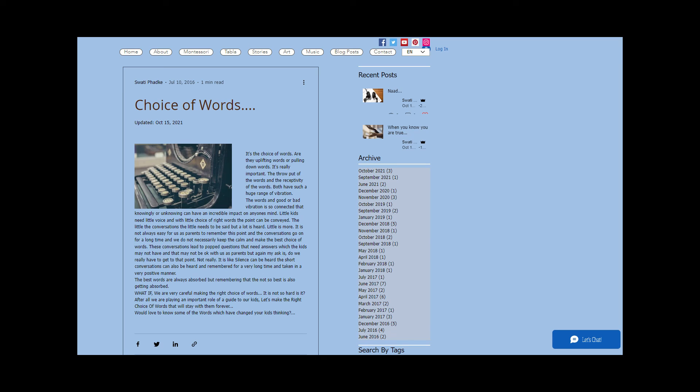Let's make the right choice of words that will stay with them forever. Would love to know some of the words which have changed your kids' thinking.